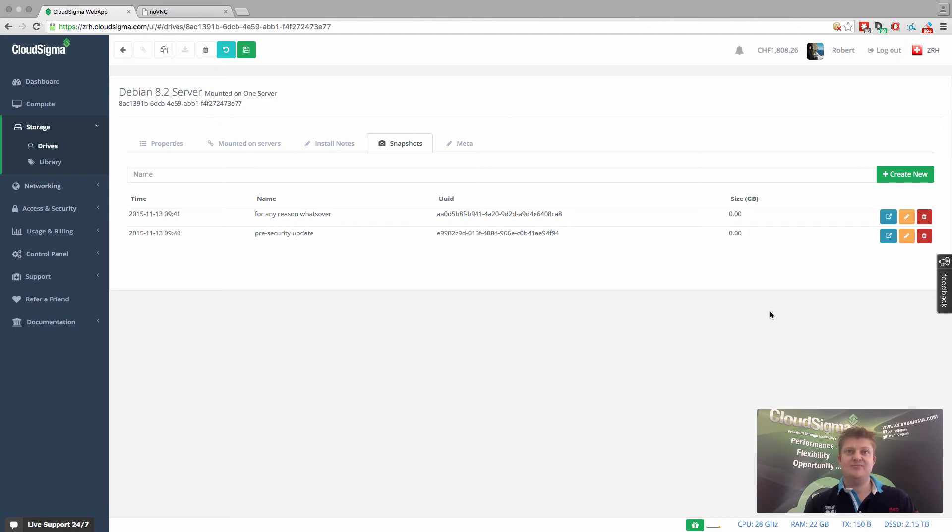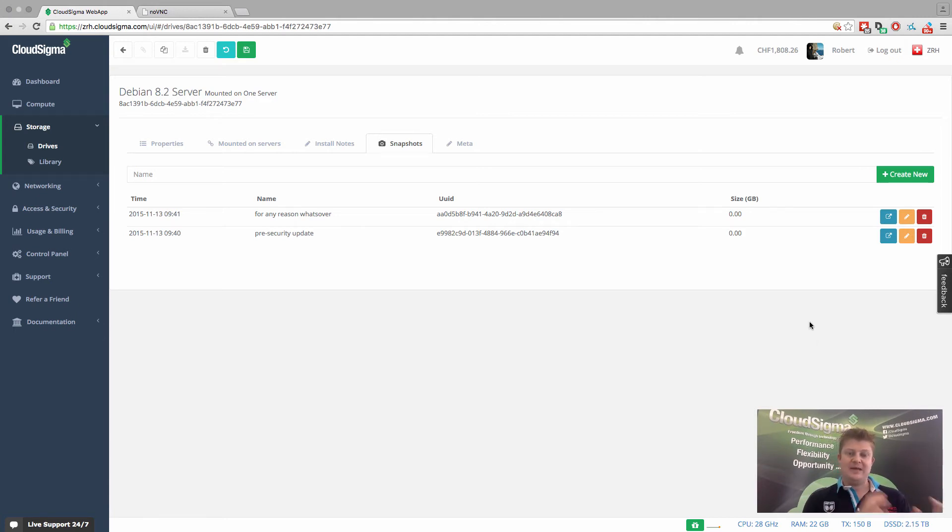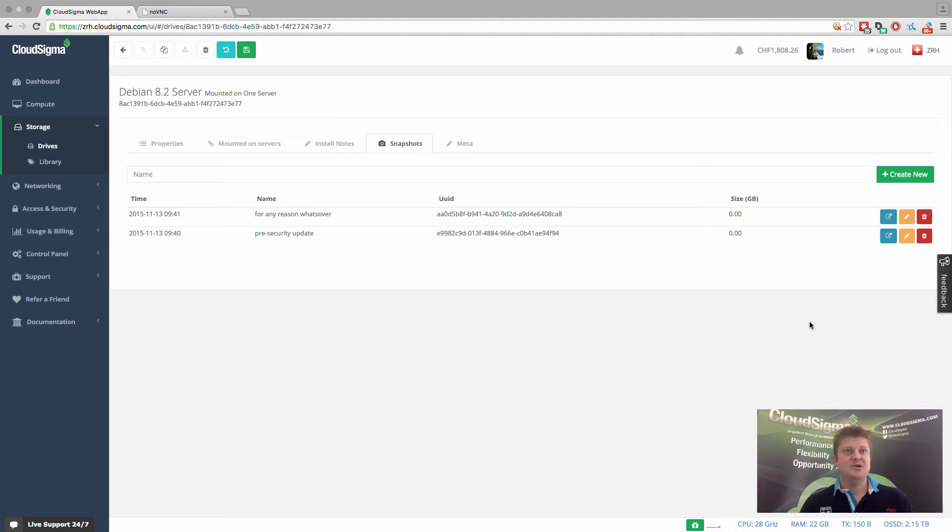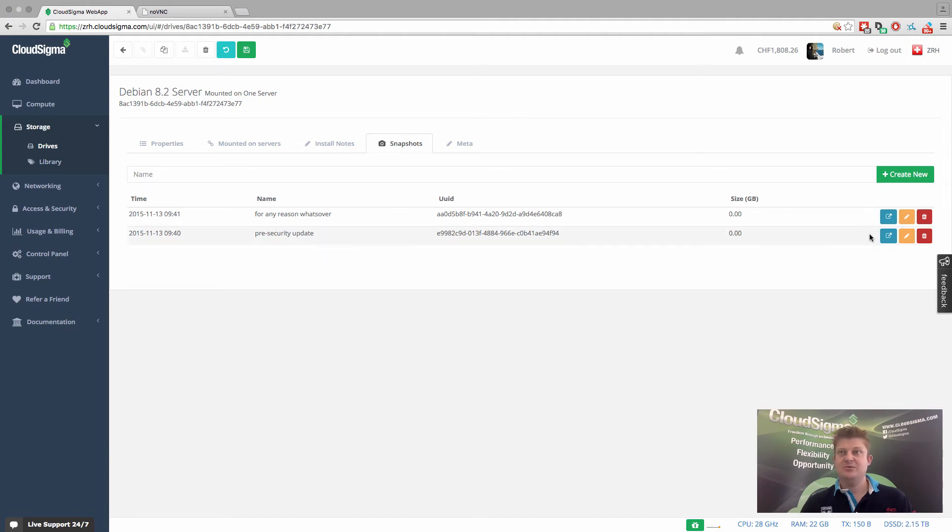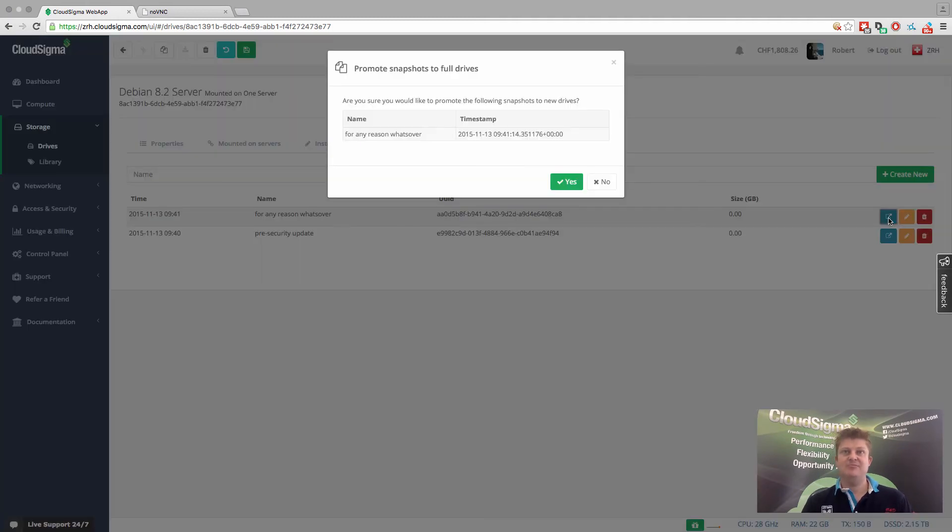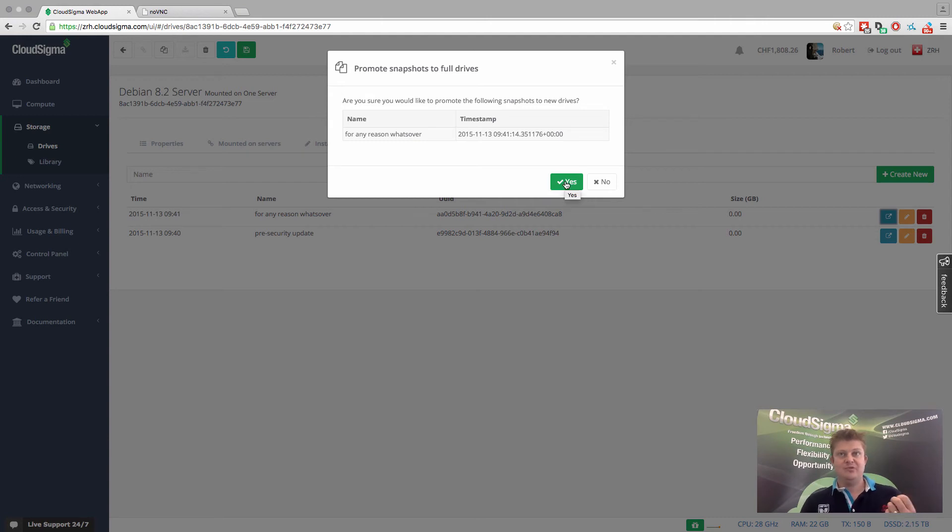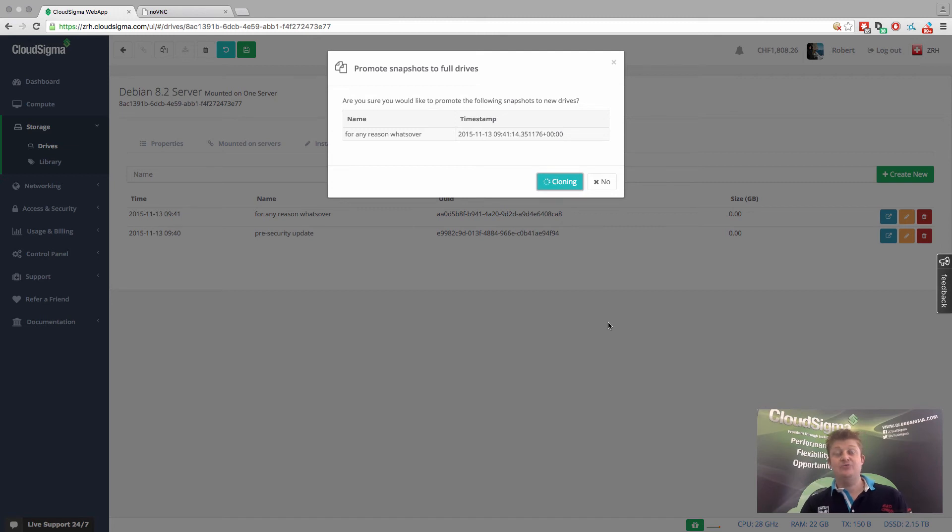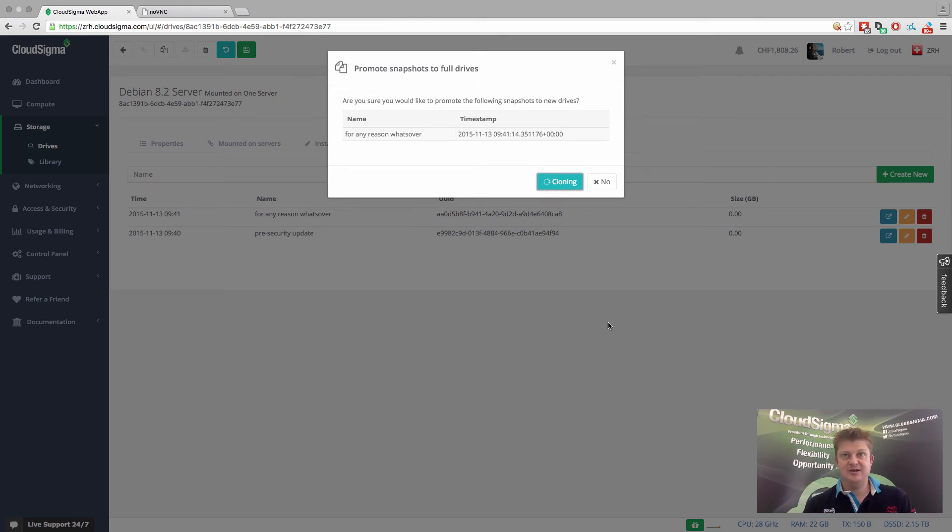And let's say for whatever reason, we wanted to then now create a completely independent copy of all the data from that point in time. Maybe we're going back to recover a system that's become corrupted or whatever it might be. We can just click on this and hit promote. When we hit promote, what it's going to do is it's going to create a completely separate copy of the data as its own drive from that state, from whatever the snapshotted point in time is.